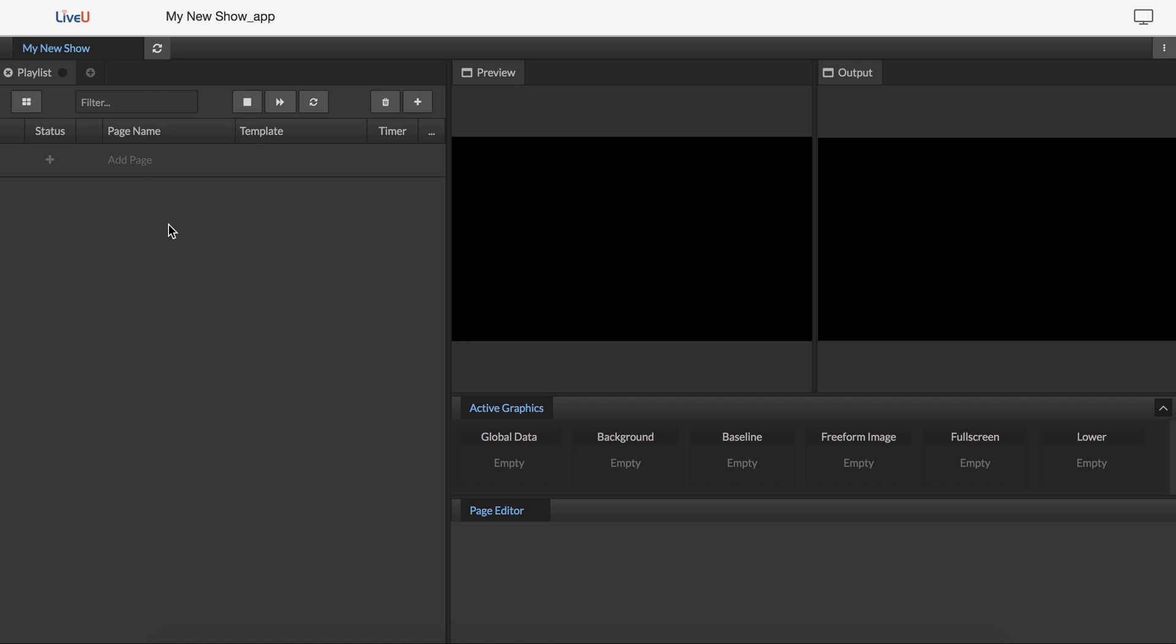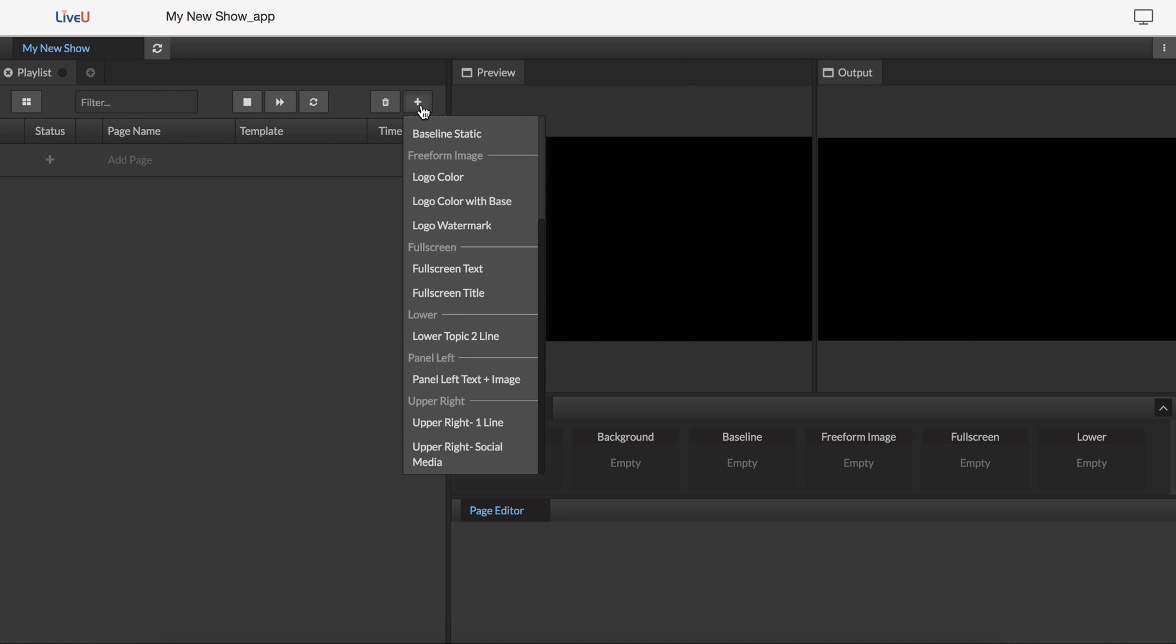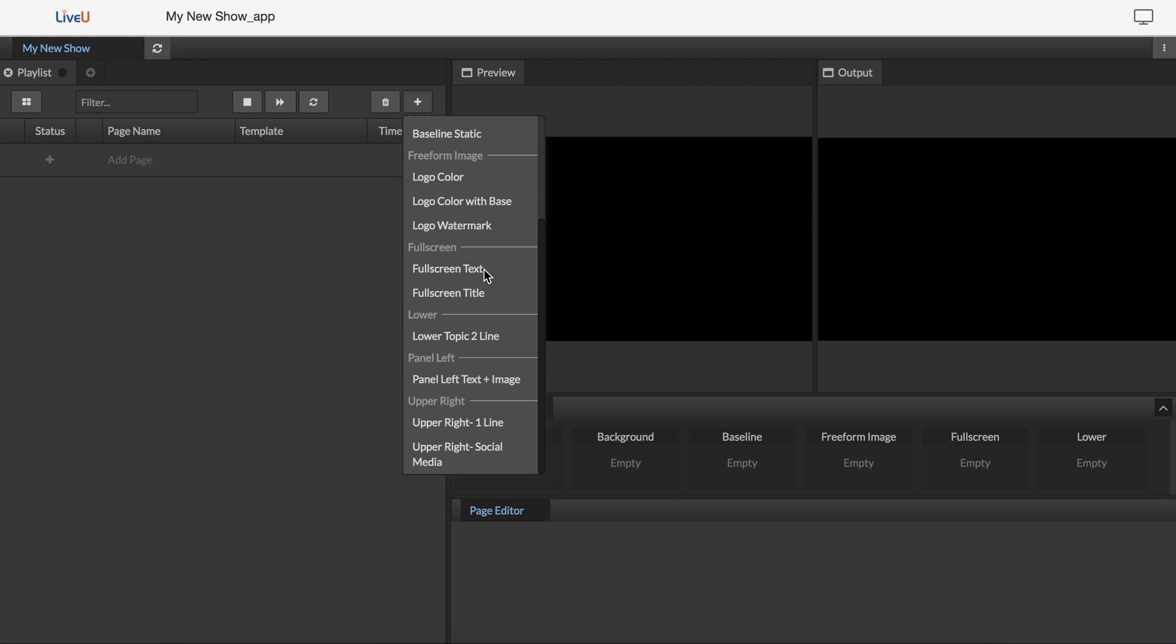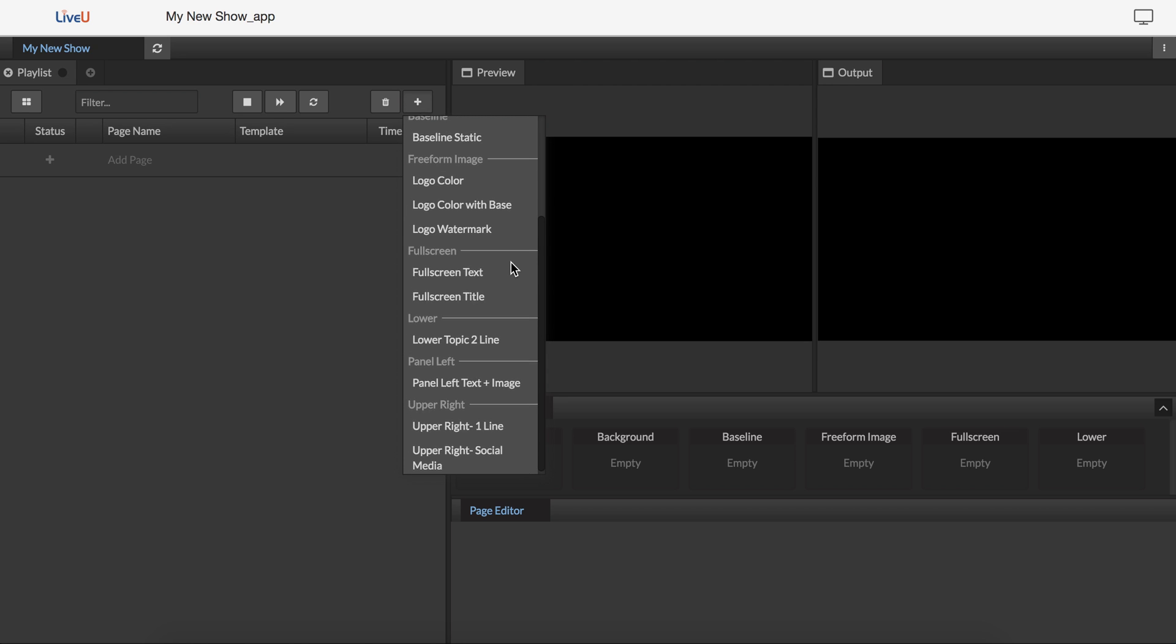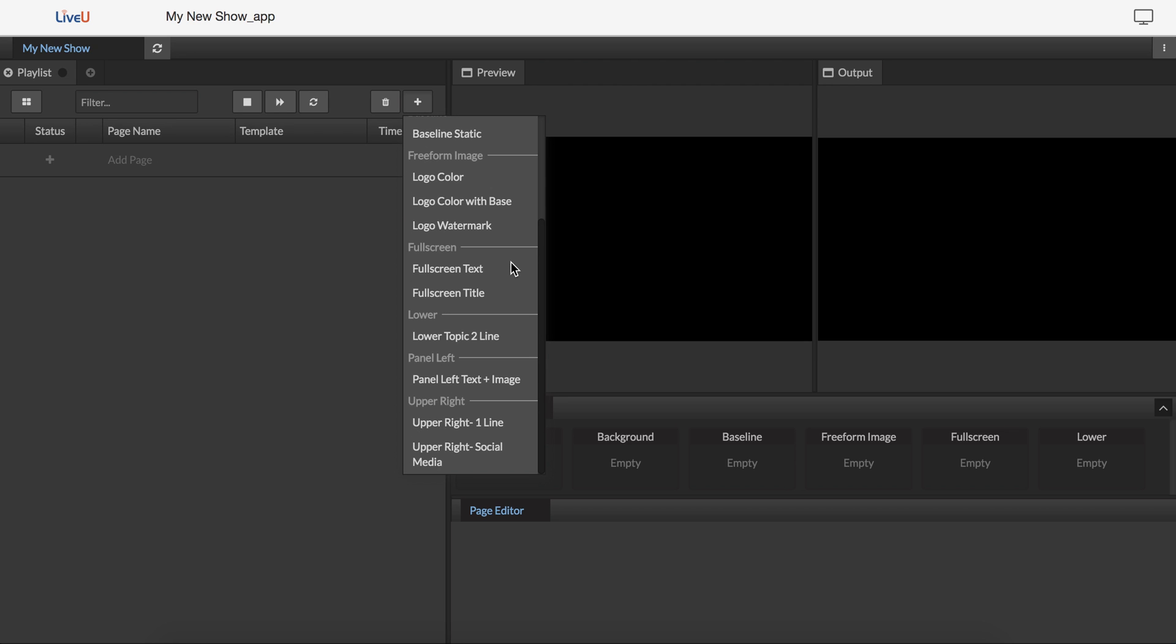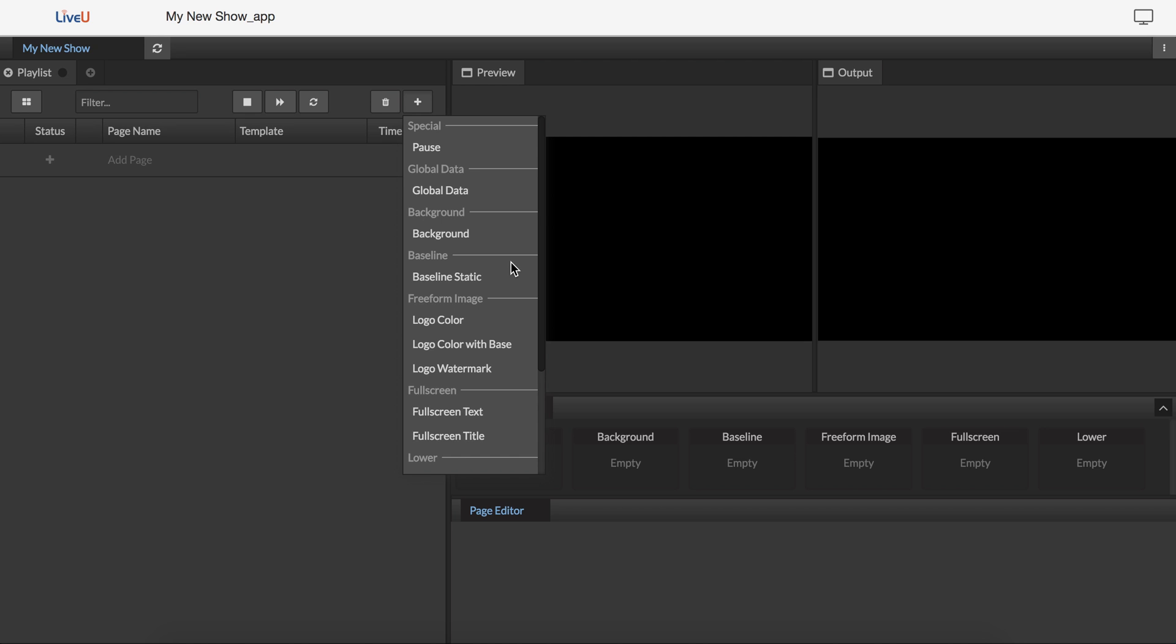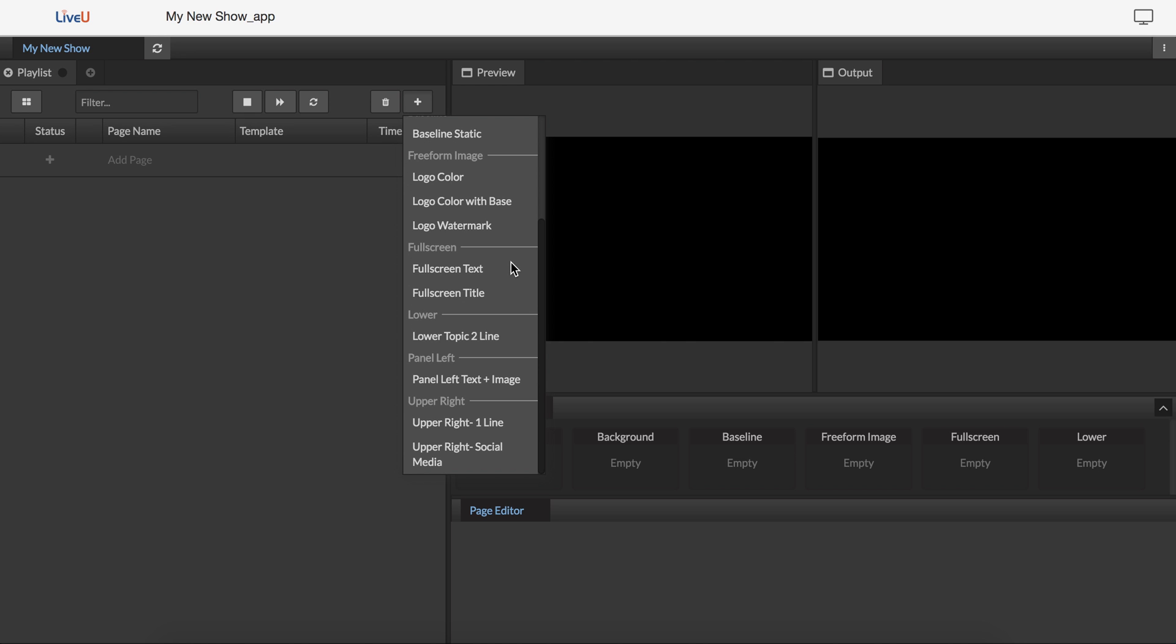The basics of starting a playlist are to come over here to the plus sign, and you see a list of all the possible elements, available elements, in the composition that I chose. So I can choose from these to actually start adding them to the playlist.